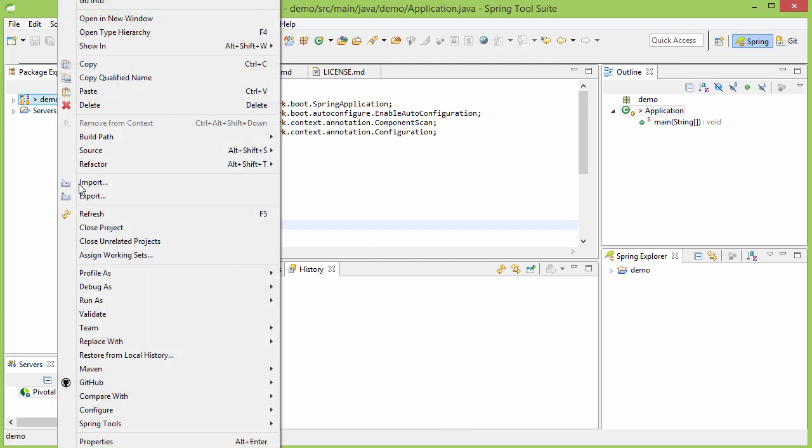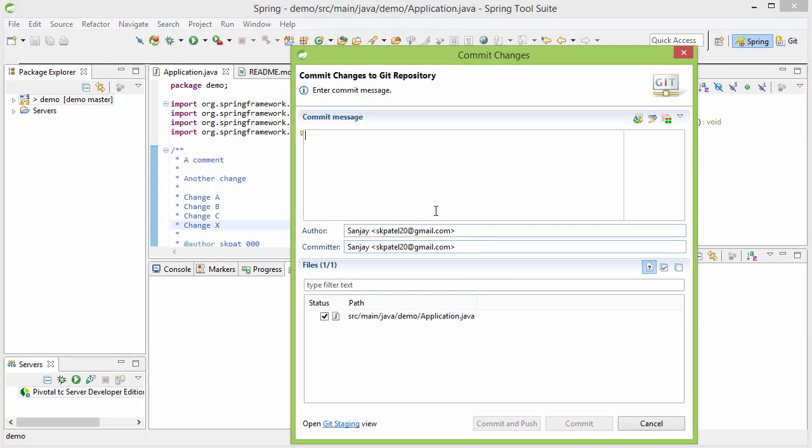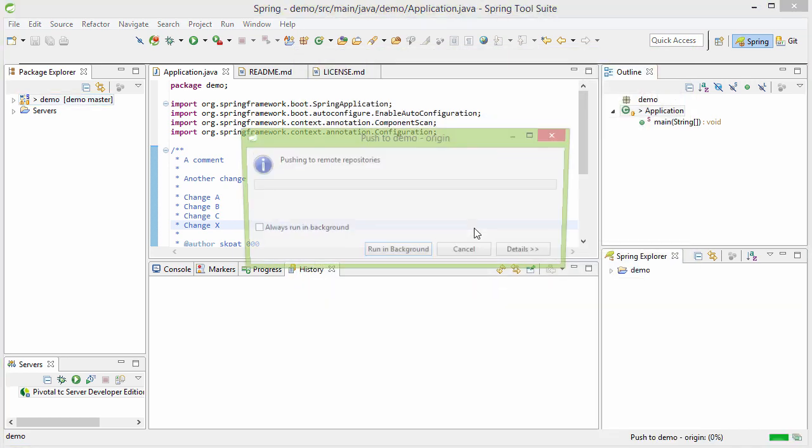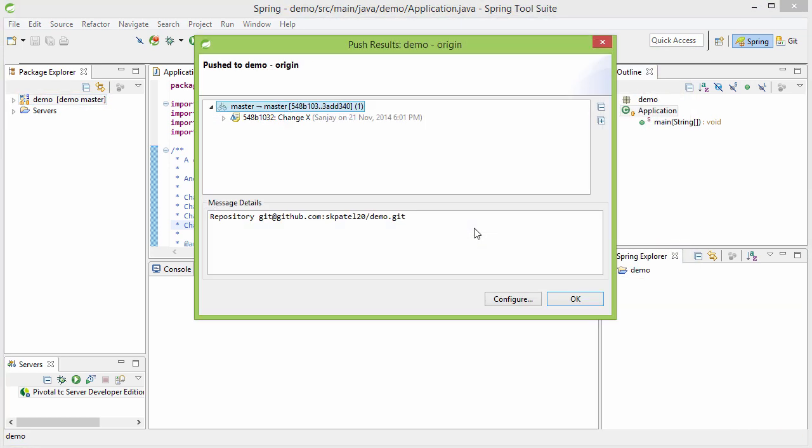Now, if you commit and push it, change X, let us commit and push from the old repository, it is pushed.